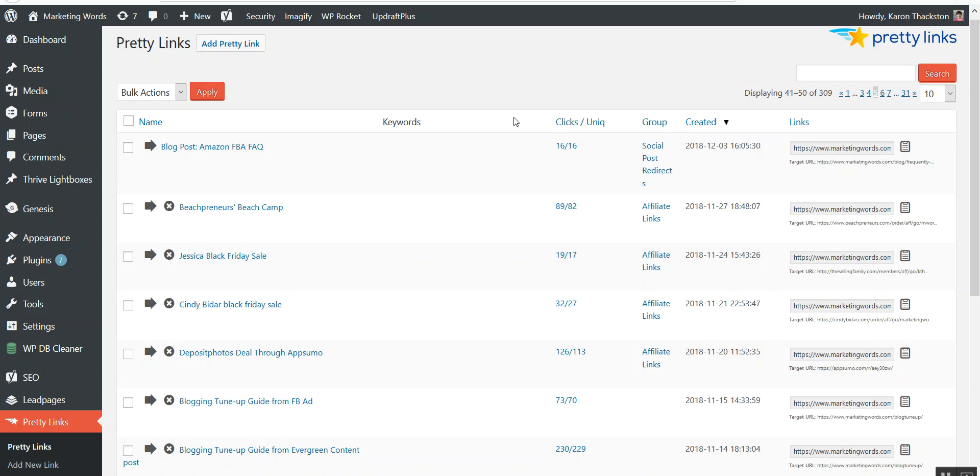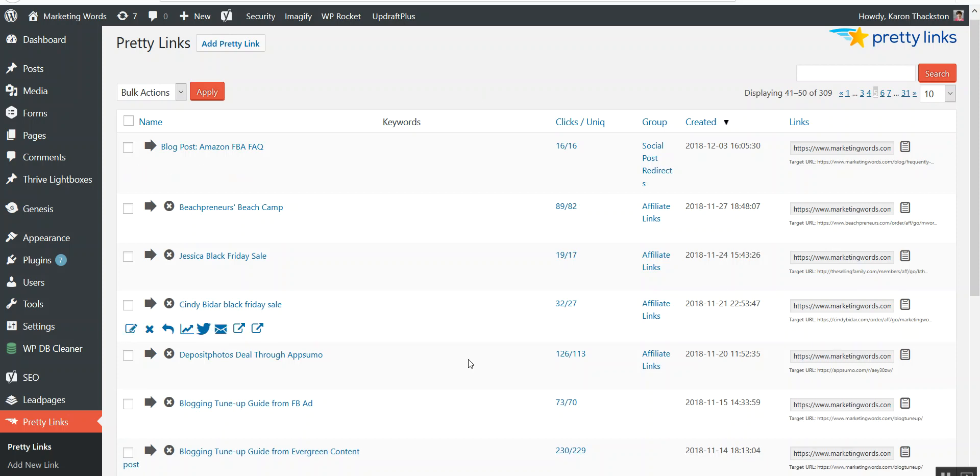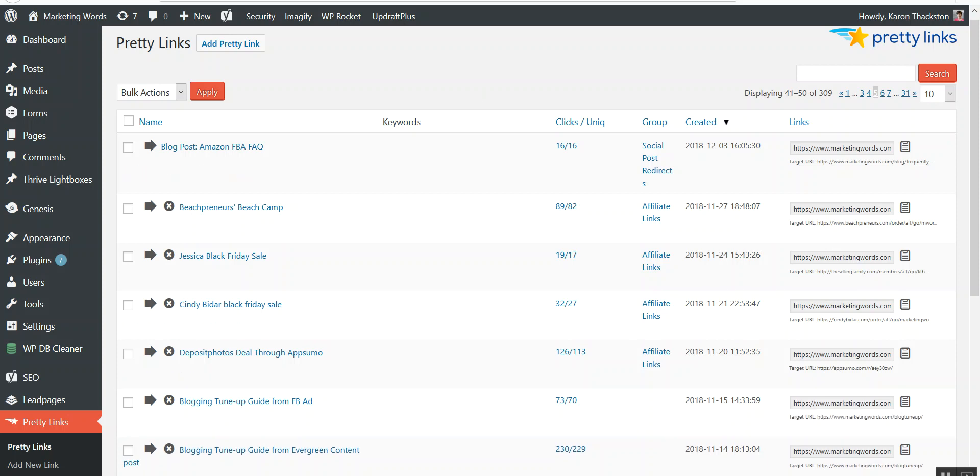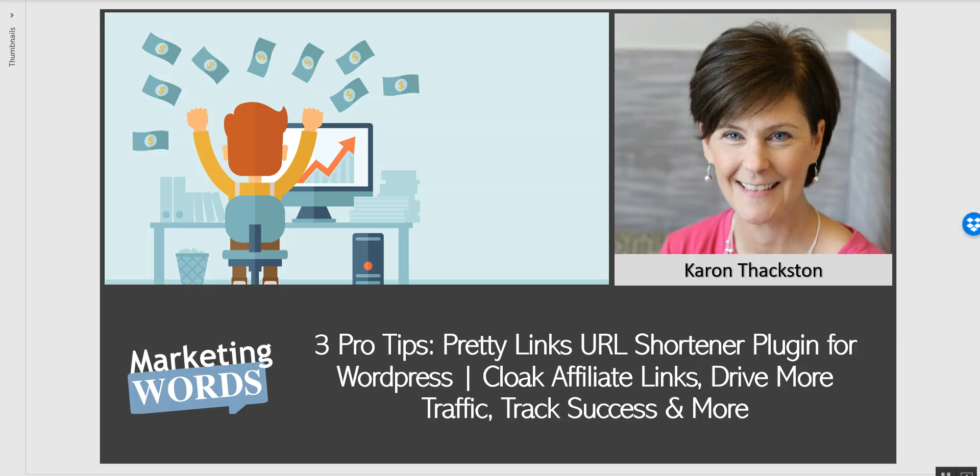There's so much that Pretty Links can do - it is far more than an ordinary link shortener. So I hope you will check it out. I'll leave the link below for you so that you can give it a try. It is super affordable, and I know that you are going to be able to do so much more and get so much improvement in your online marketing when you're using Pretty Links. Thanks so much, this is Karen Thaxton with Marketing Words. Go out there and make some money!